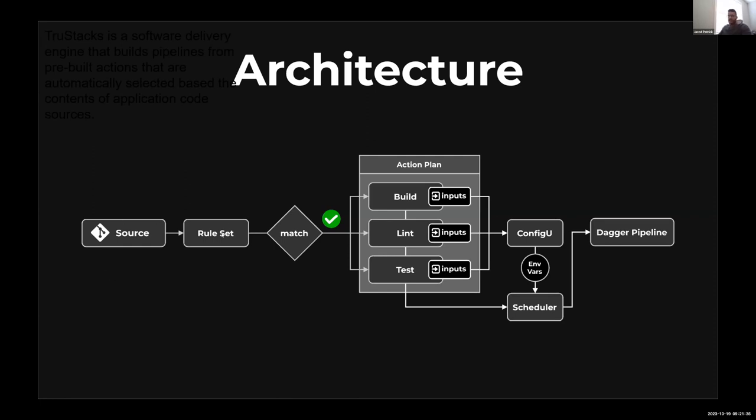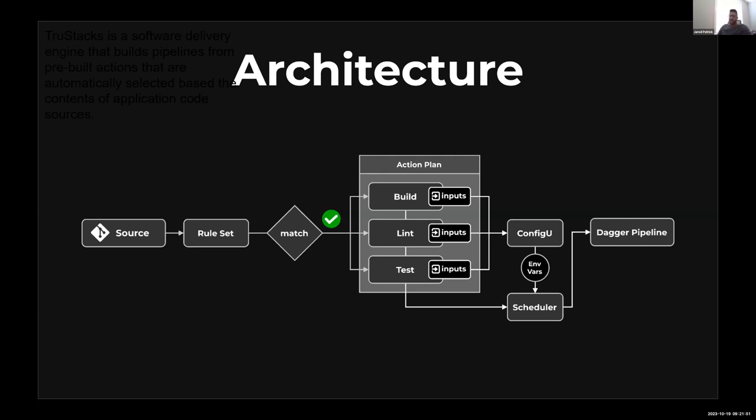From an architecture standpoint, you see here we start with the source, we have a rule set and we attempt to match the contents of the source based on that rule set. You can see we have a number of actions that are built, and then if the facts from those rule sets are matched, we incorporate those actions into the plan. Each one of those actions brings in inputs.